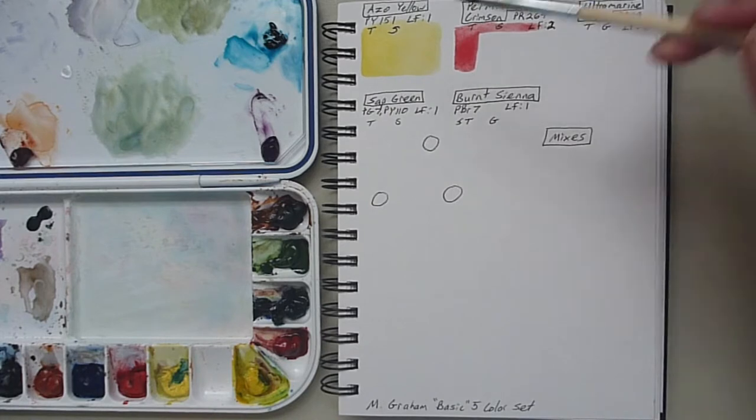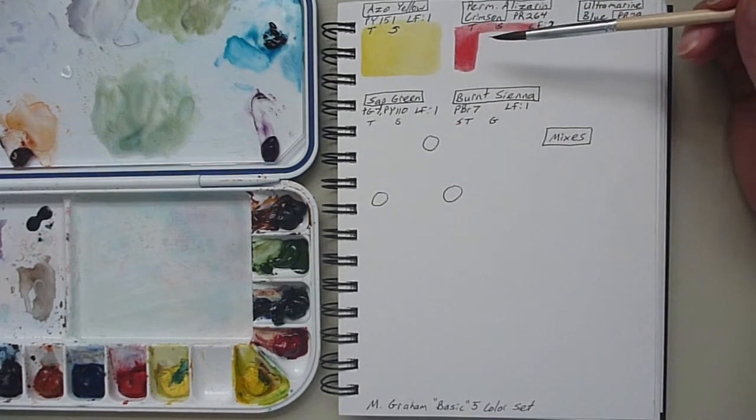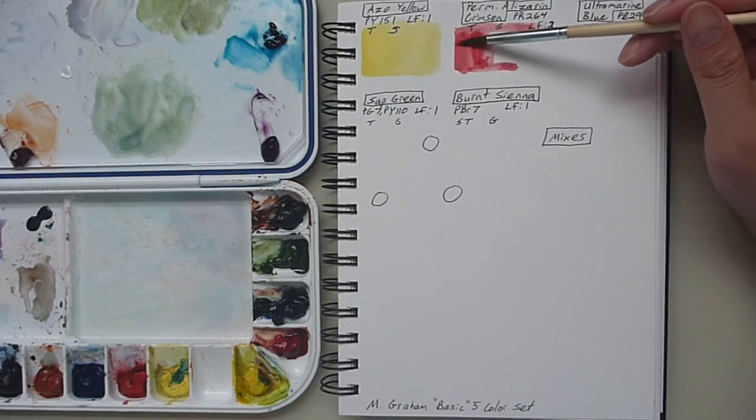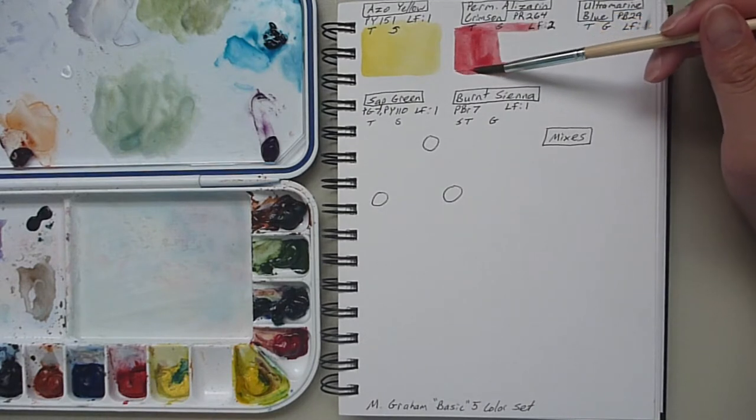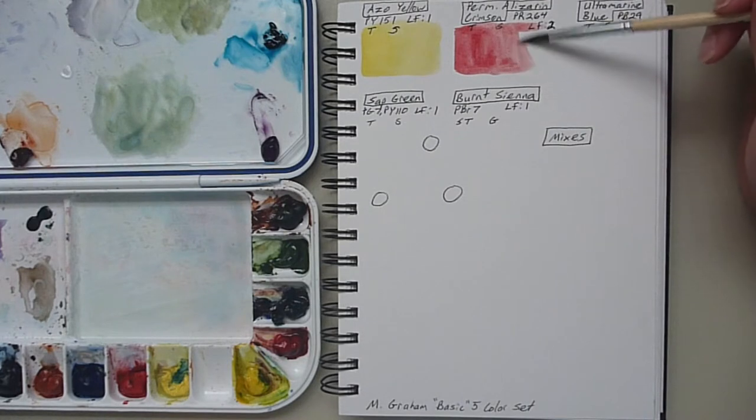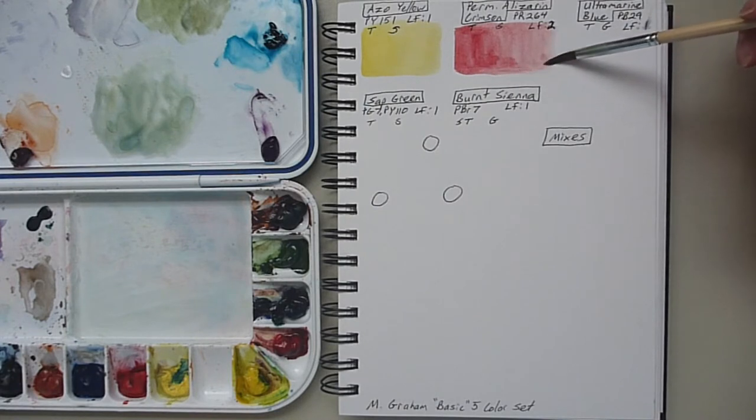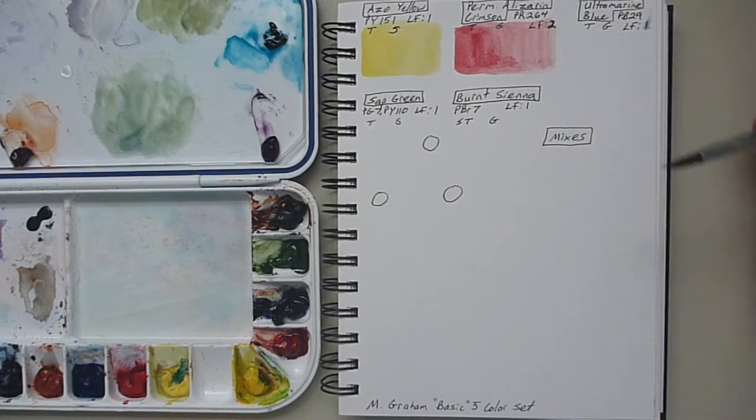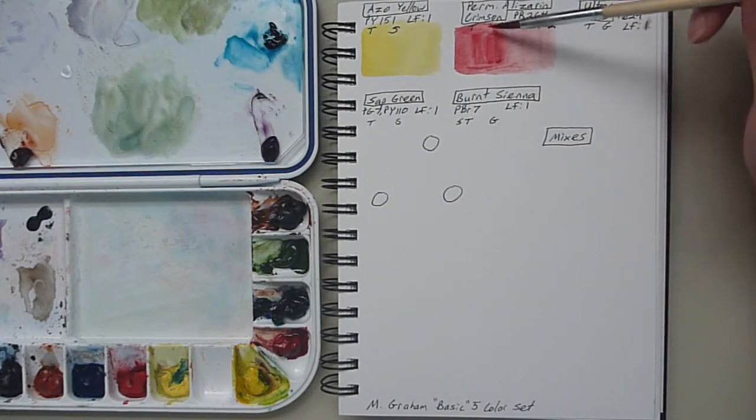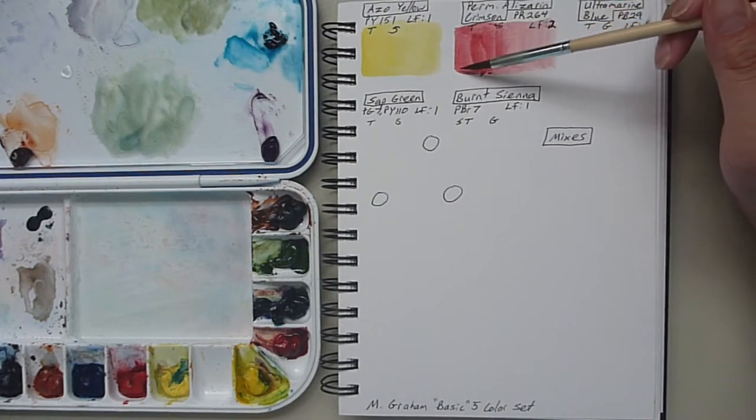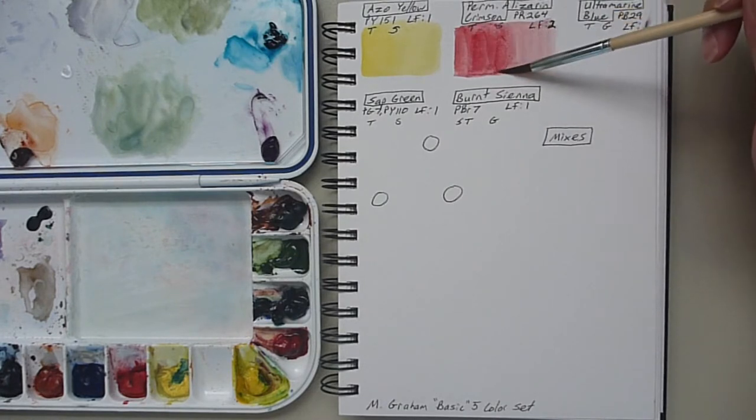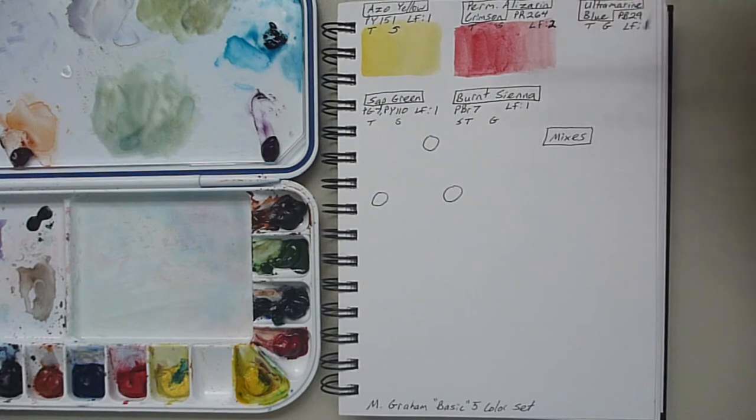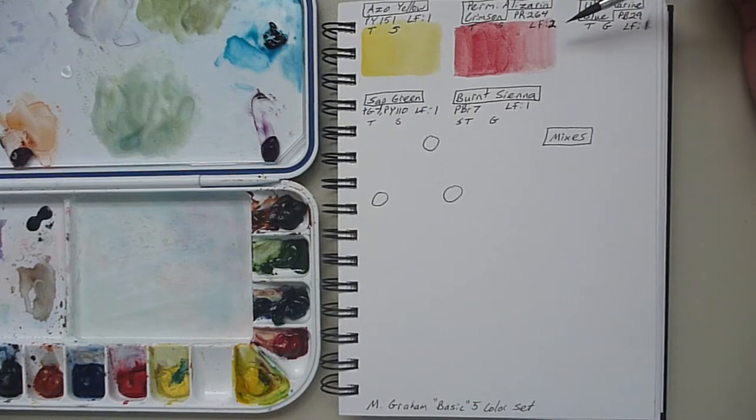So it's PY 153, Light Fast Rating of 1, Transparent, and Staining. I copied it from the website but I did it last week and I'm recording this a week later after I recorded the initial video because I just didn't have time. Something happened personally at home so I didn't have the energy or time to record it.